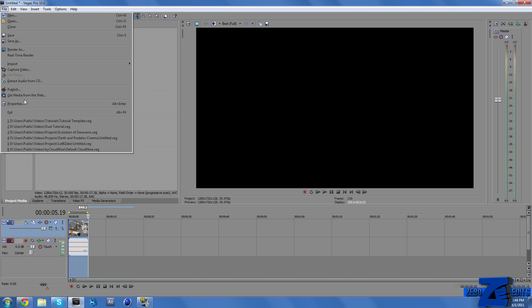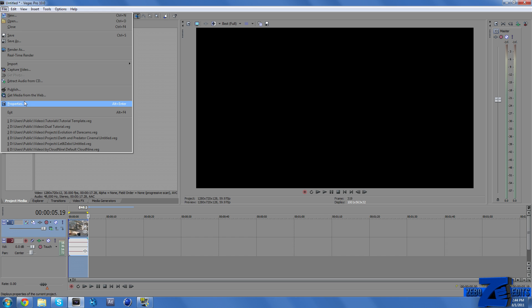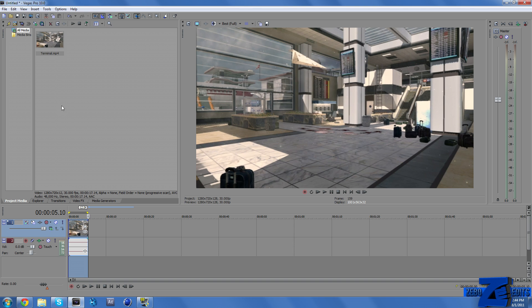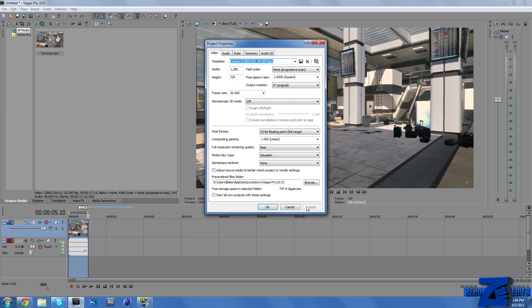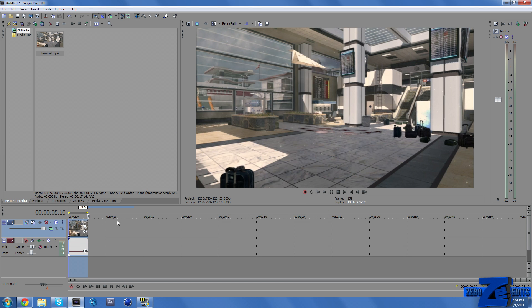But first thing we need to do is go to File, Properties, and make sure we change our frame rate to 30. And just check one more time to make sure that's saved and it did.